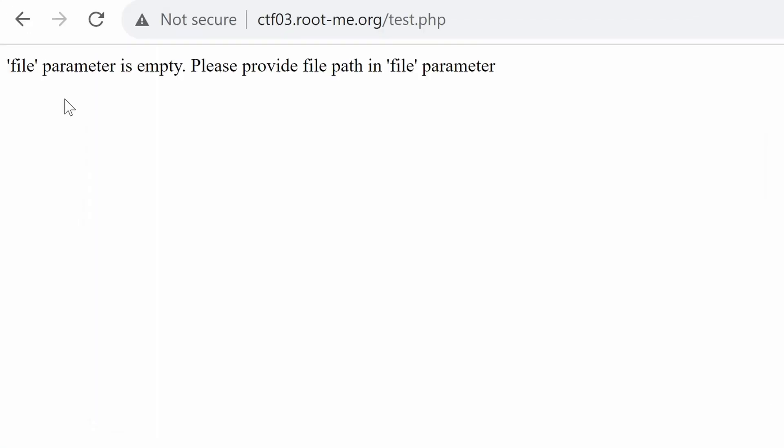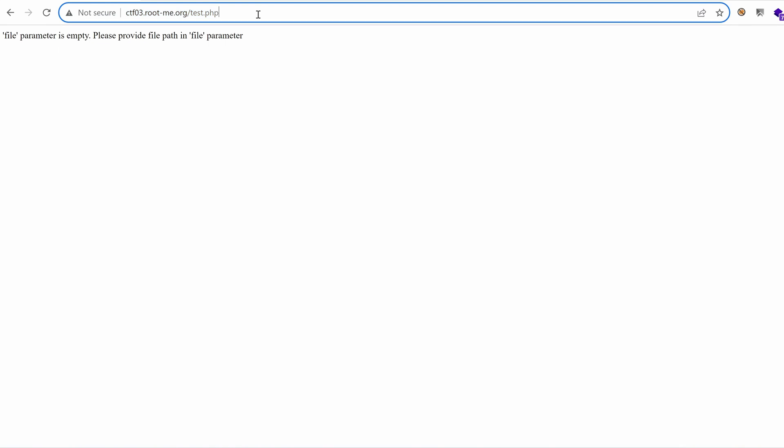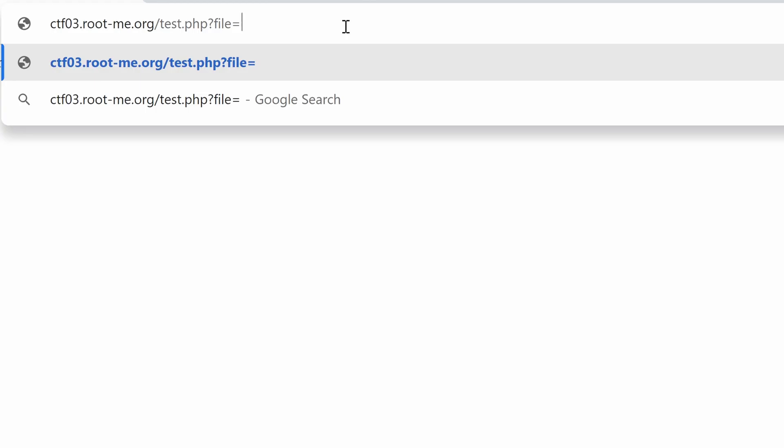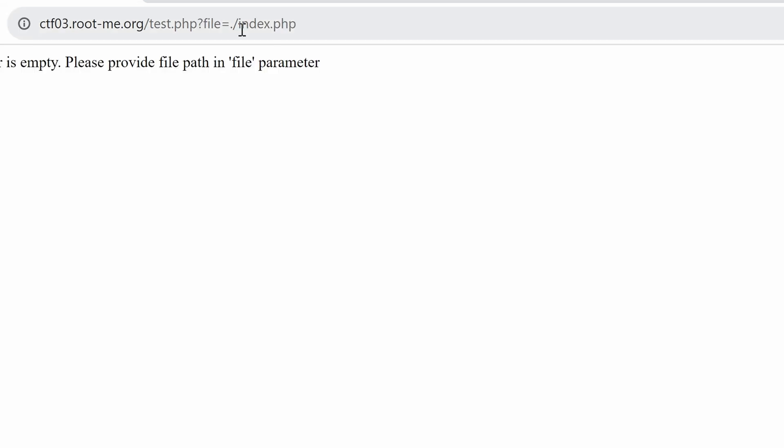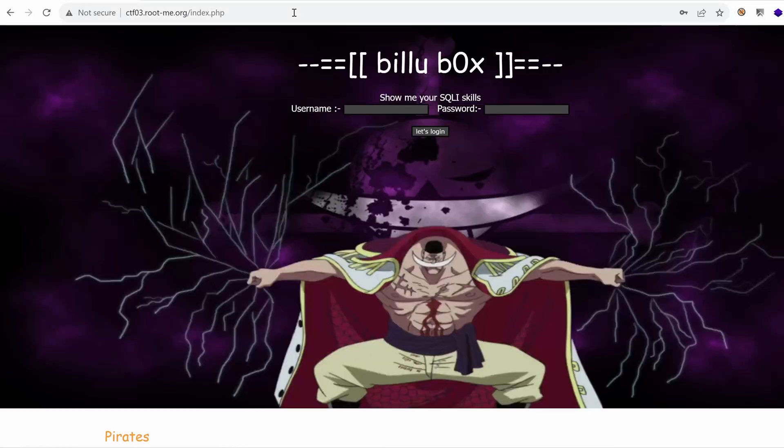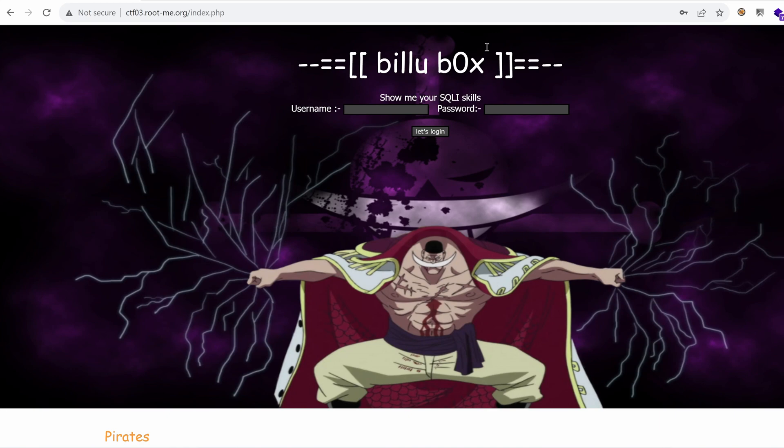Let's see the test.php. File parameter is empty. Please provide a file path in file parameter. So let's provide that. Let's say index.php. We know this file exists because if we go straight to index.php, we land on a homepage. So this doesn't work.